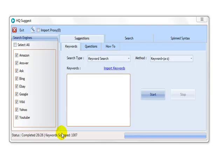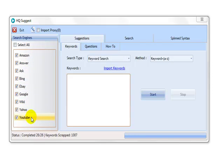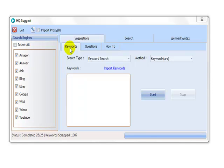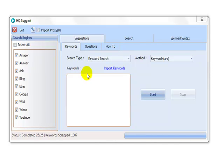HQ Suggest leverages the power of nine major search engines, pulling back suggestions that get searched for by real users. The software gets suggested data using three different methods of search. One of the methods is your typical keyword suggestion scraper.